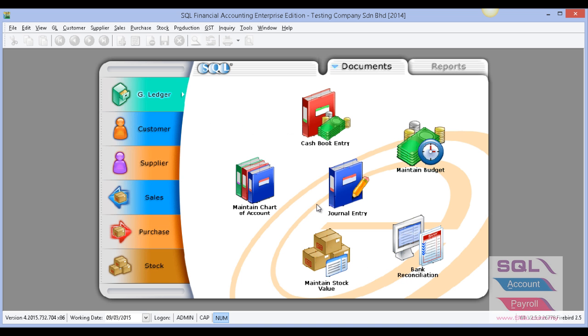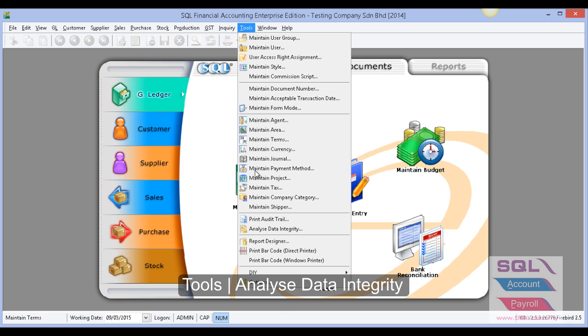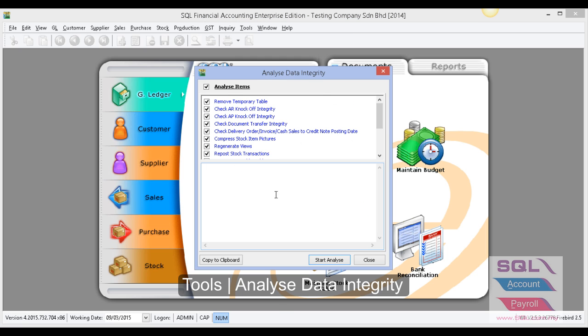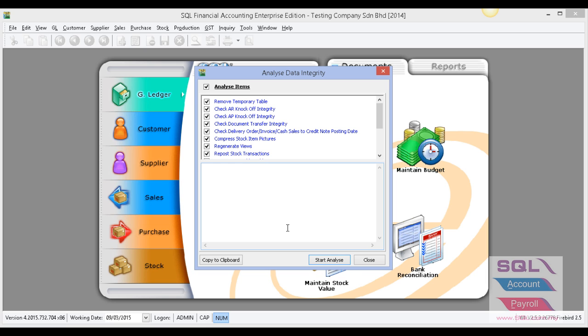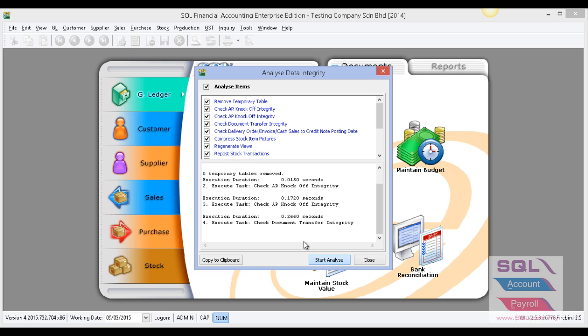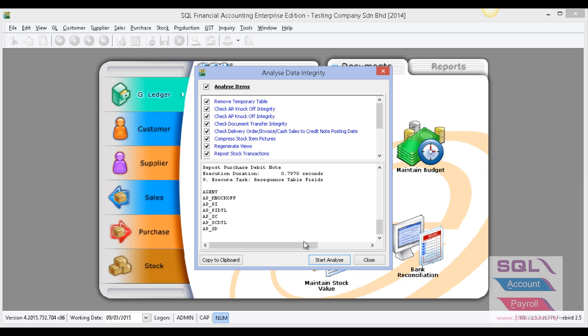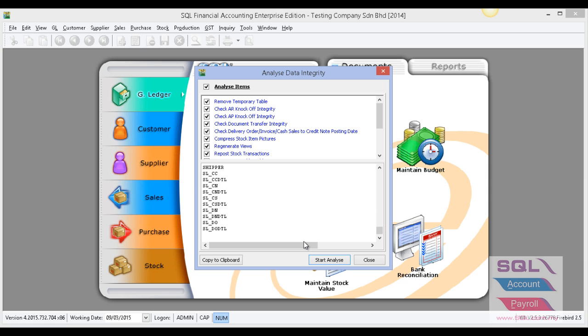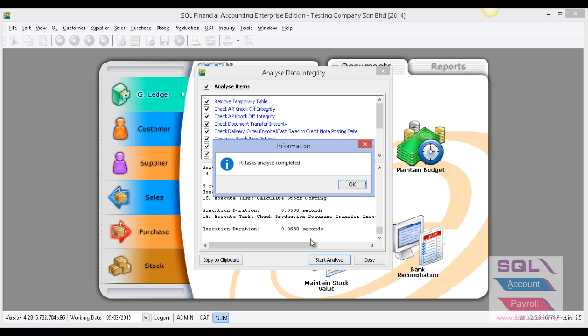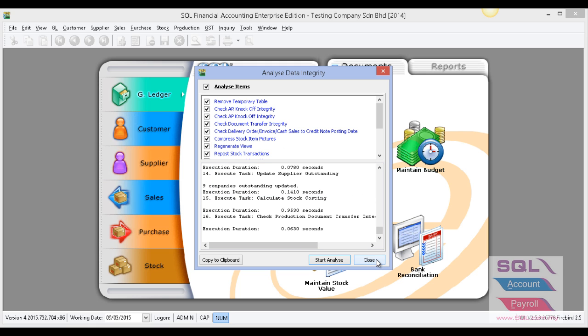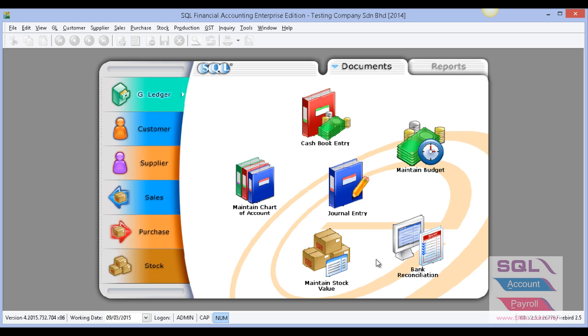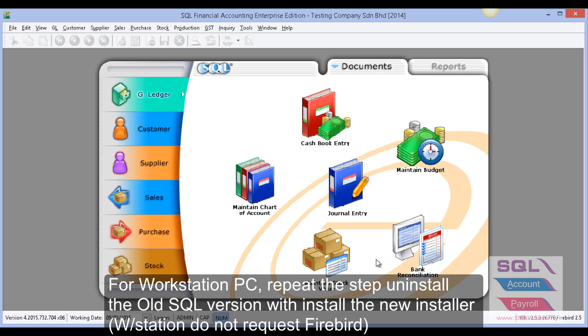After finishing the upgrade, go to Tools and select Analyze Data Integrity. Check everything and start analyze to make sure the data works properly. After done, press OK and Close.